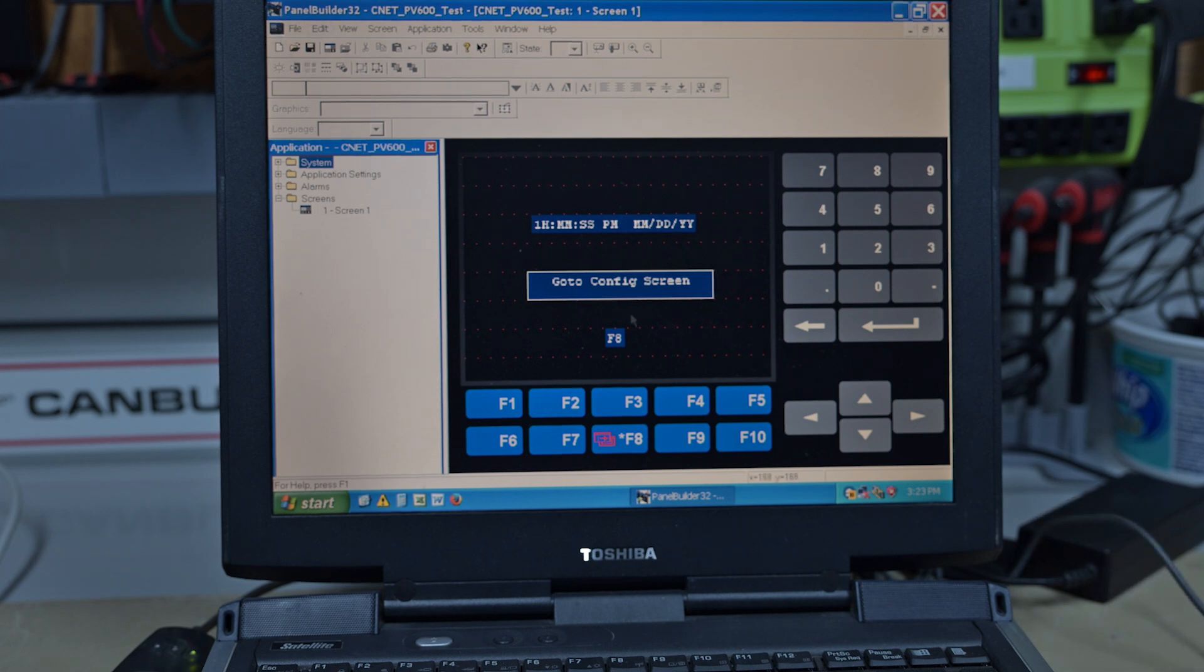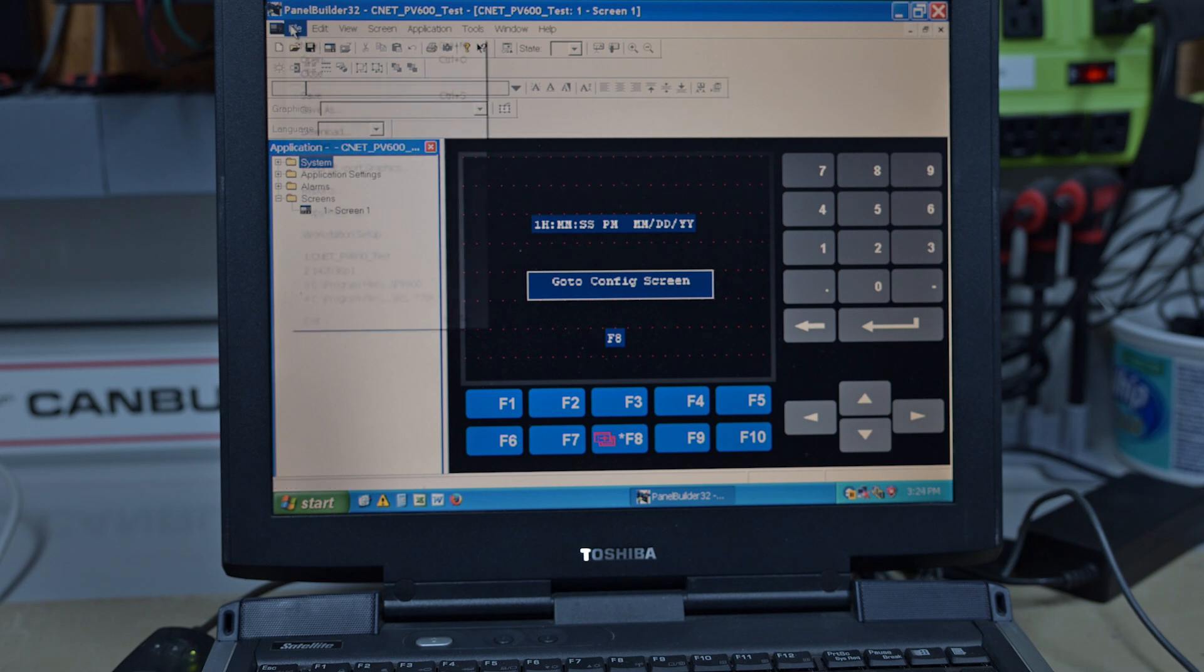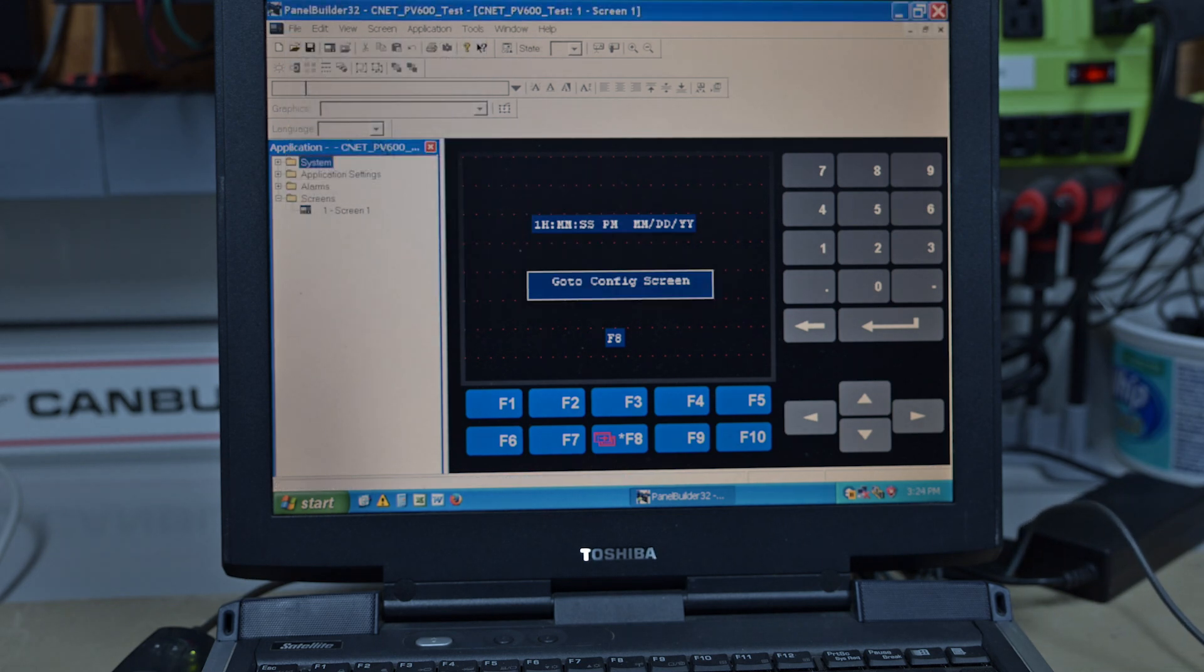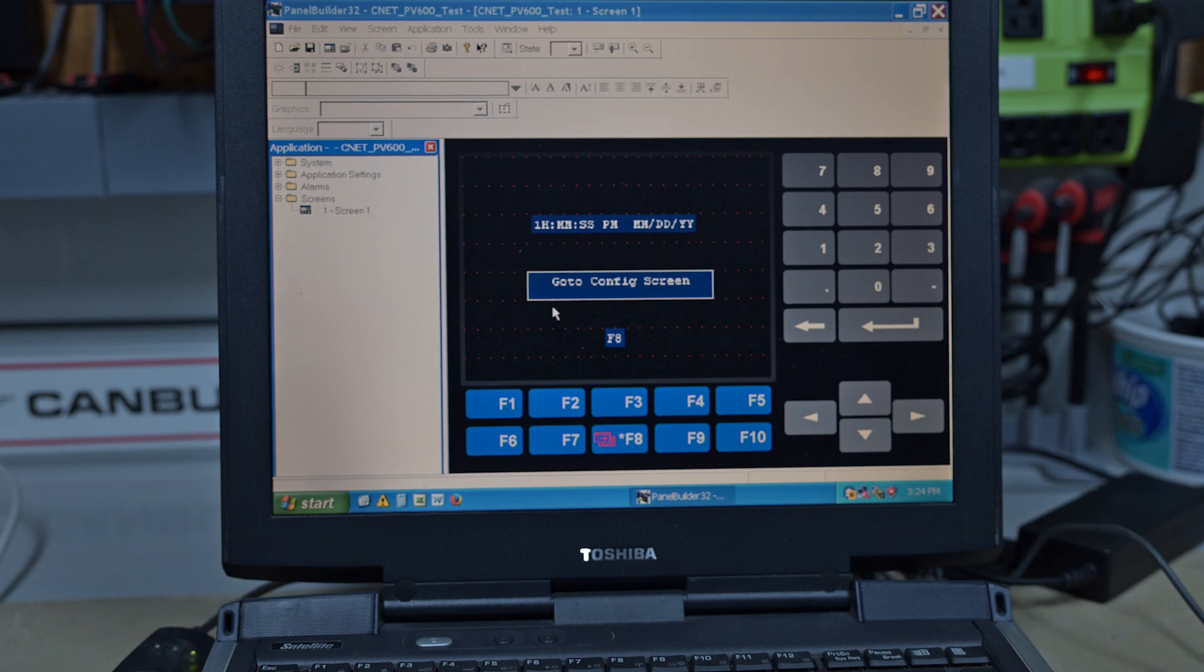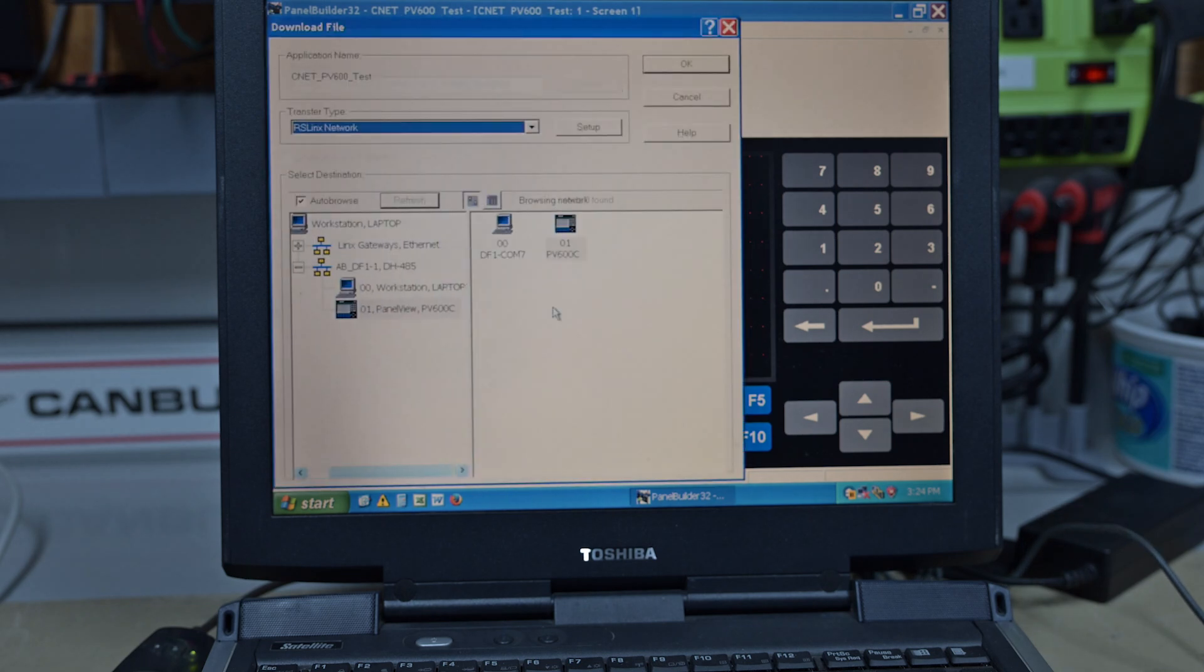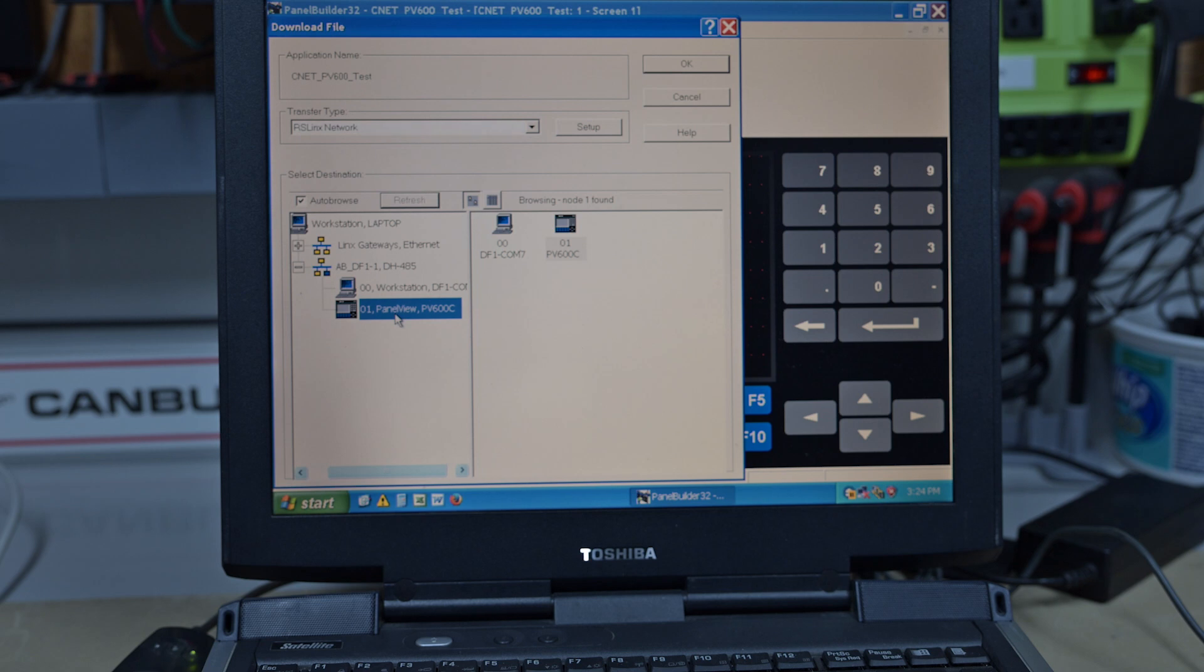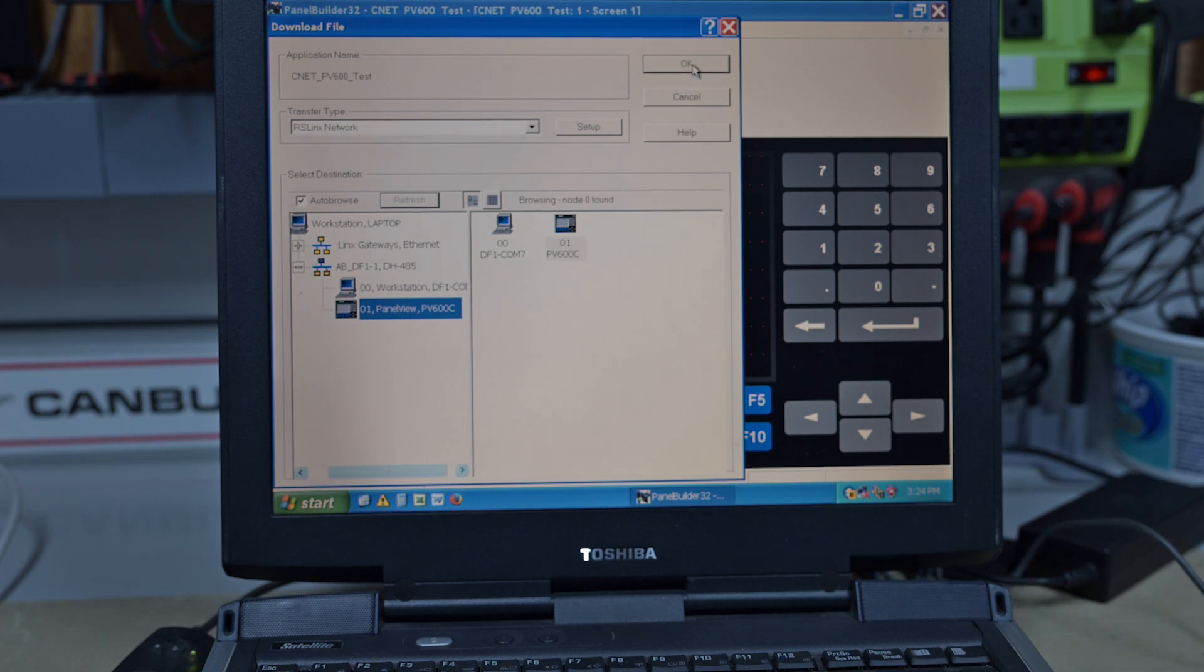So what we want to do is download this to our Panel View. So we go File, Download. It goes through, it checks everything, make sure there's no warnings, buttons overlapping each other, text overlapping, whatever. And we pick our Panel View. You have to highlight it and we're using RS Links Network, which we already have set up because there it is. And hit OK.